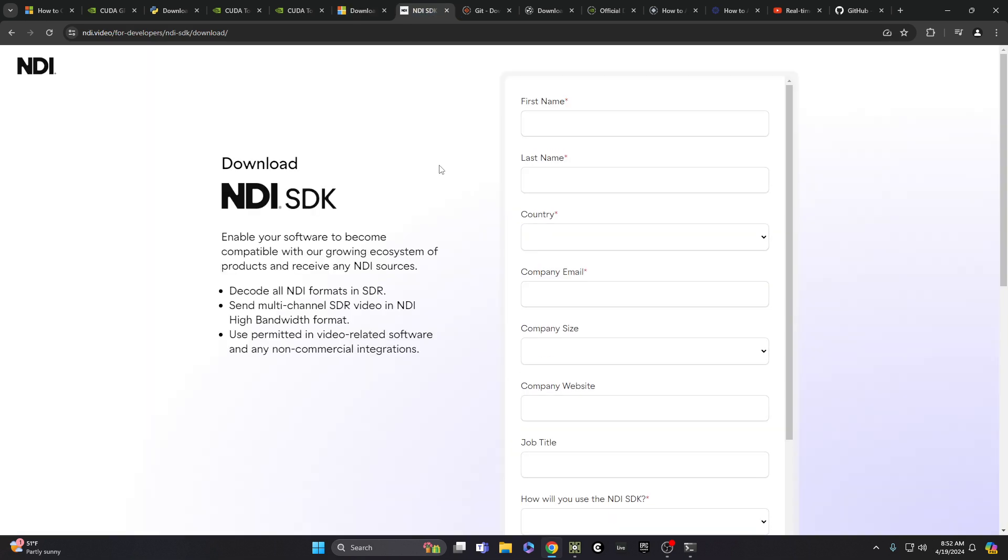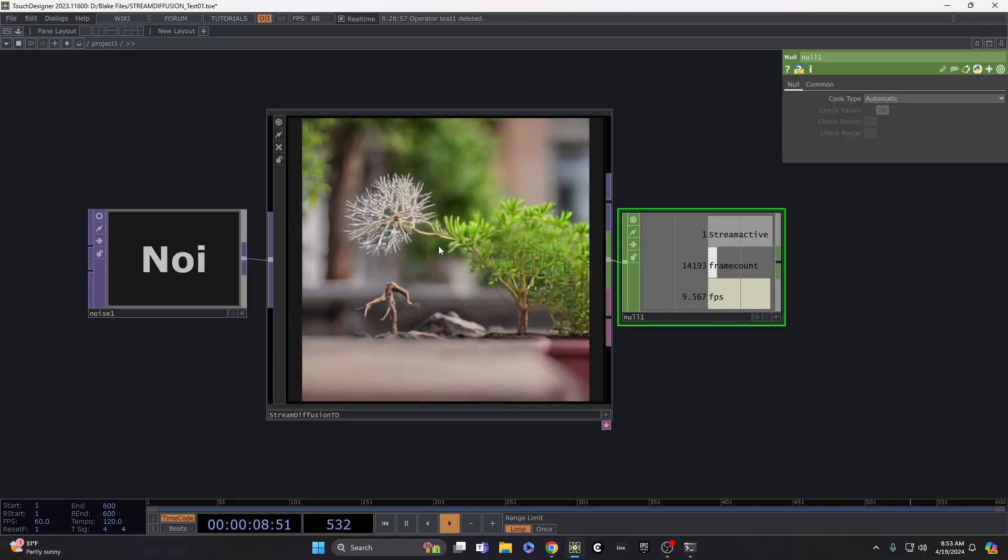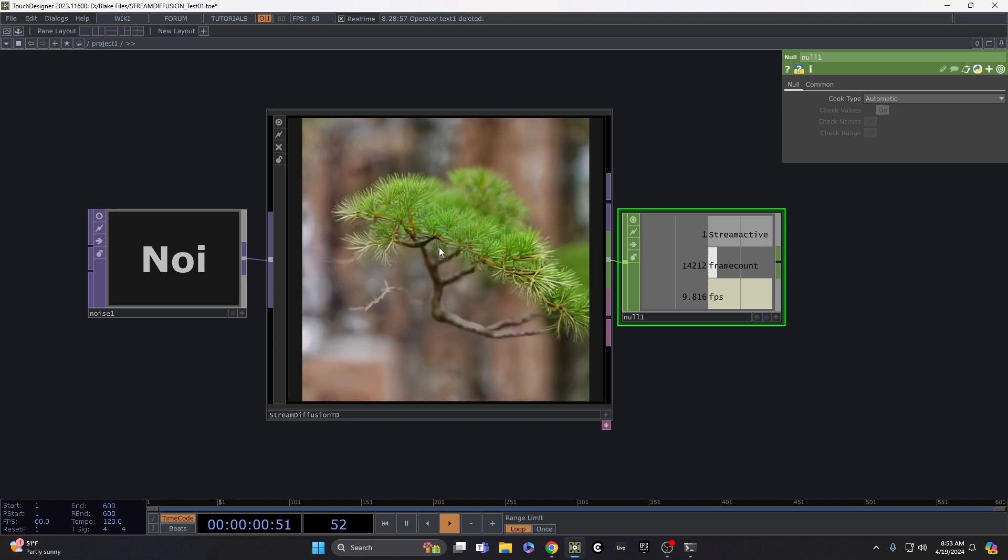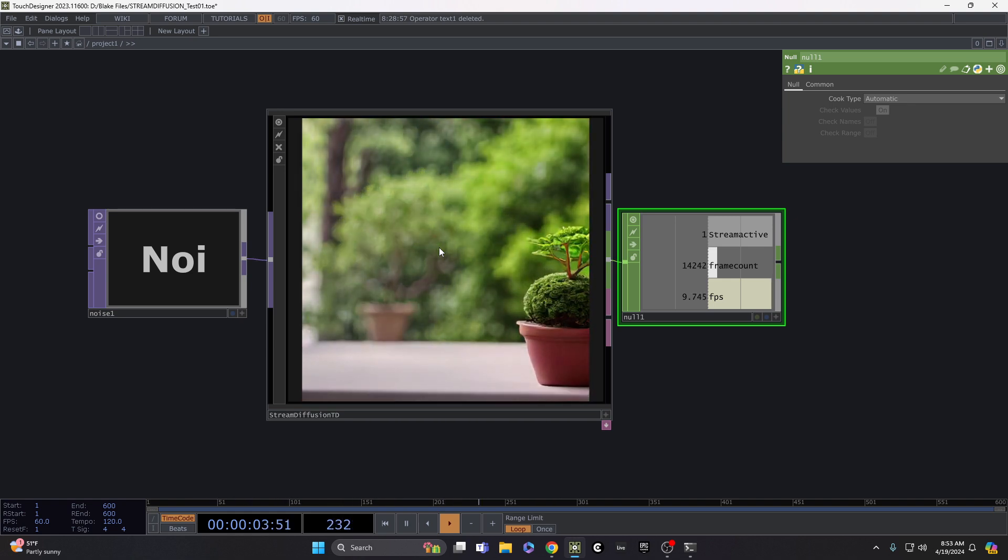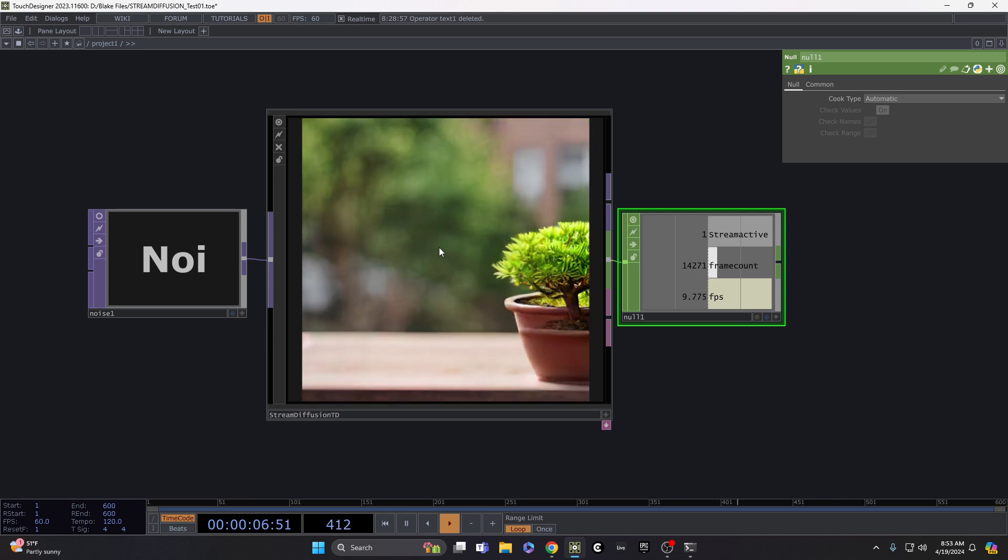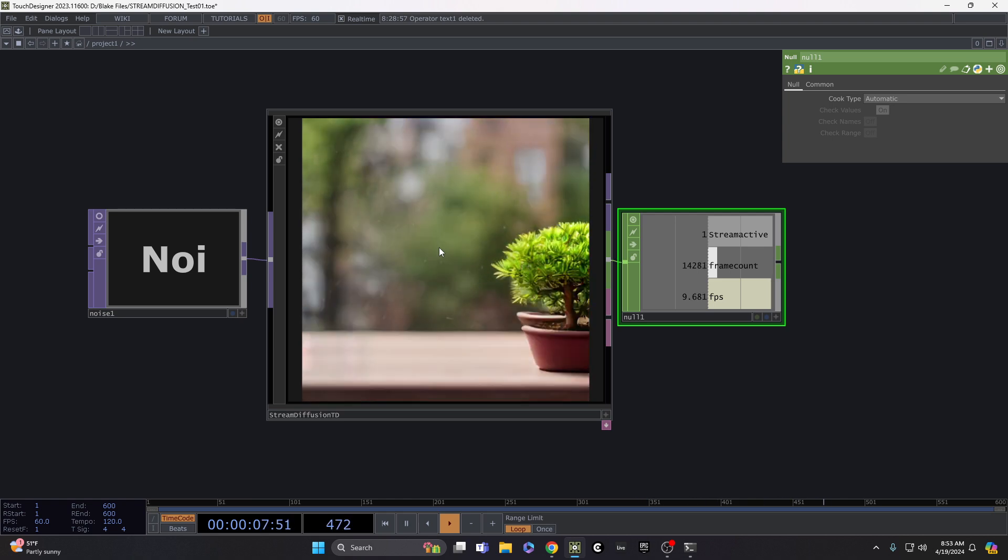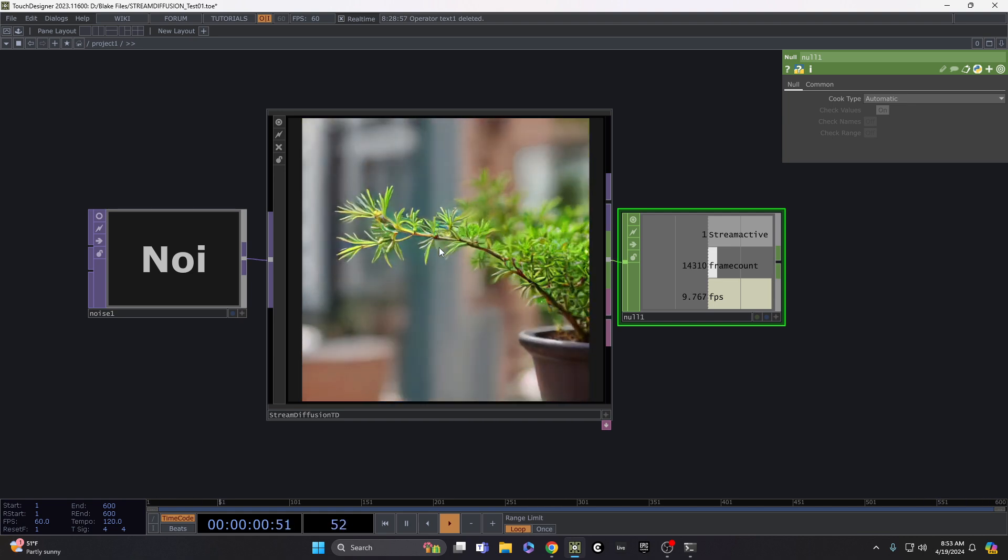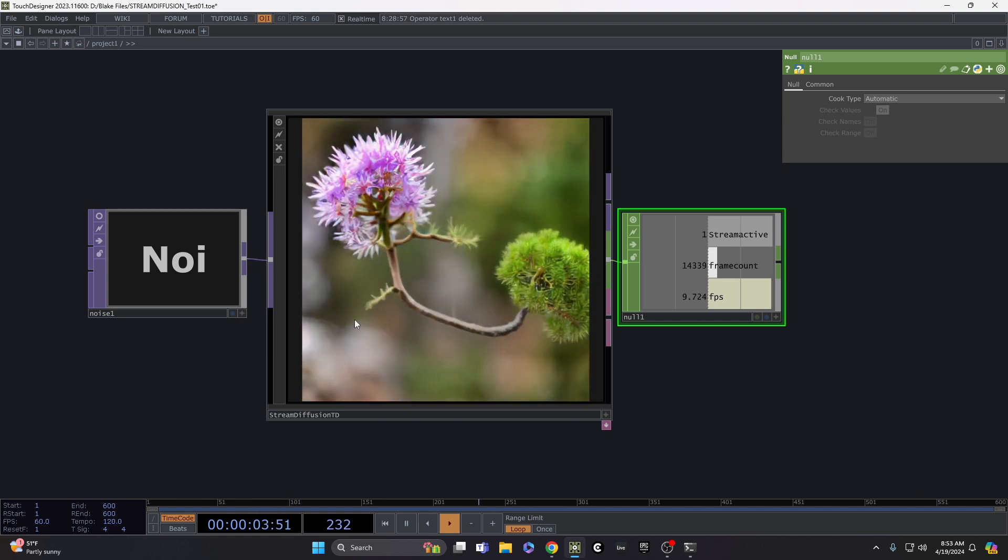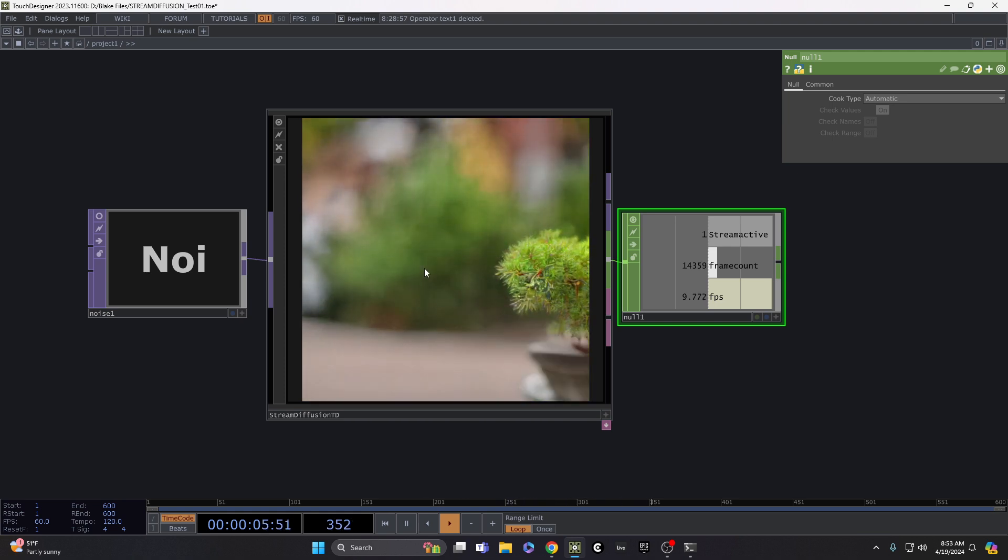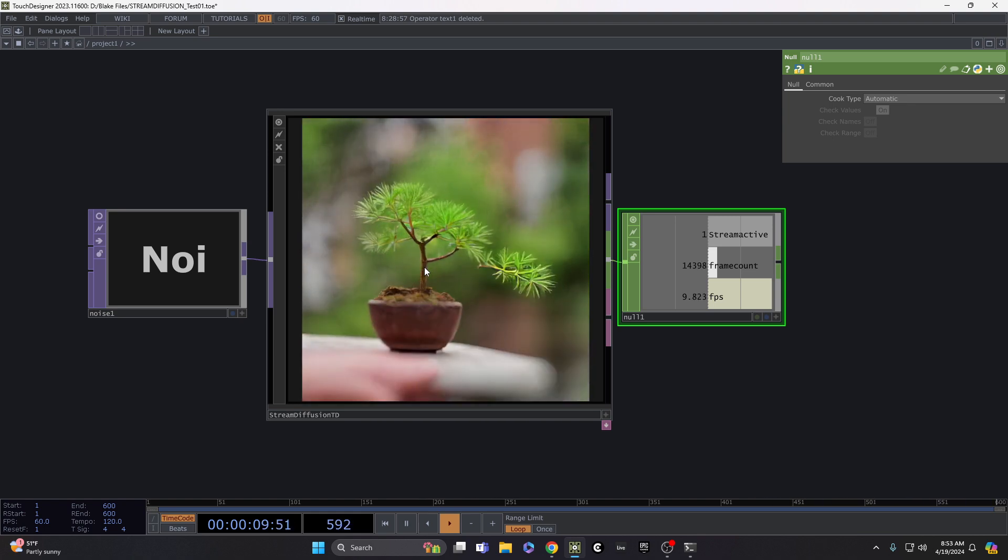Next up, NDI SDK. So NDI, if you're not familiar with it, it's a really wonderful networked video protocol for sharing video between applications, between devices across the network. So what's happening with this tool, it is essentially using Python to access the generative AI model and getting images from that.